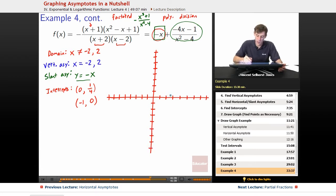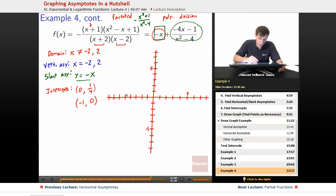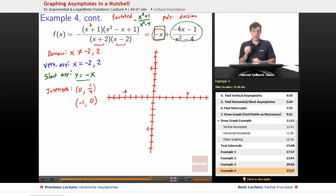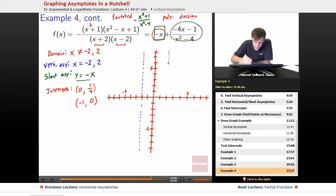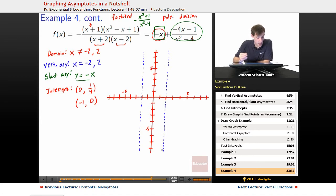Now let's set up the graph. We'll mark reference points at 5 in each direction for both axes. We draw our vertical asymptotes at x equals negative 2 and x equals positive 2. We also draw the slant asymptote y equals negative x, which cuts through at a 45-degree angle with a slope of negative 1 — for every step to the right, it steps down.